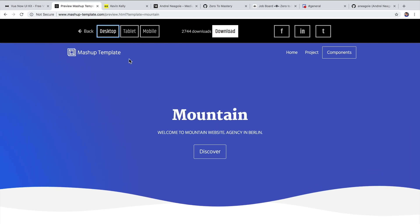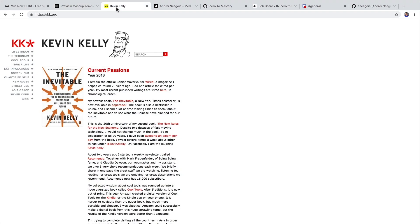And just to show you how you shouldn't really spend too much time on your own website, one of my favorite people to follow is Kevin Kelly. He is very, very popular here among the tech community, just an overall really smart thinker.